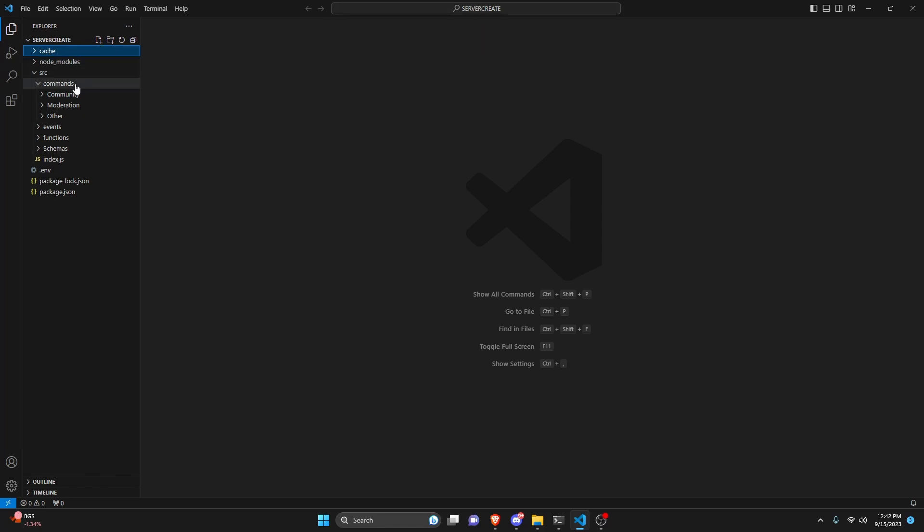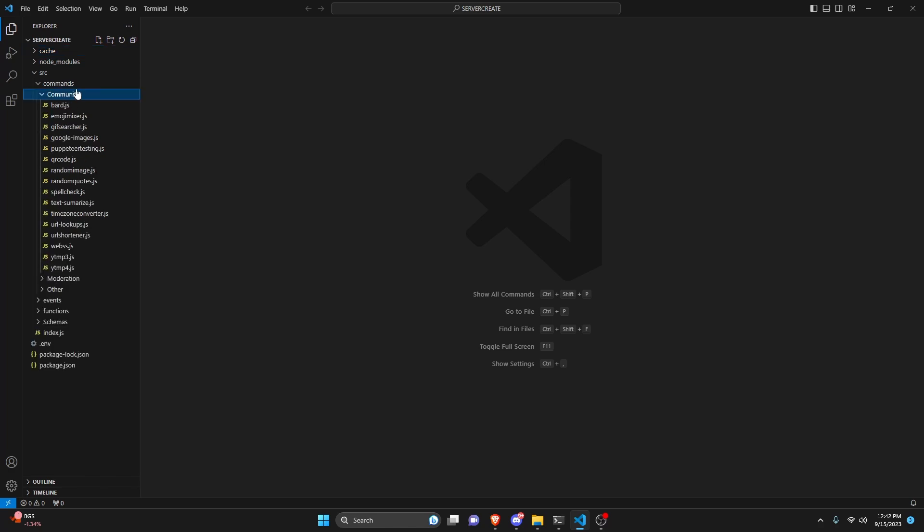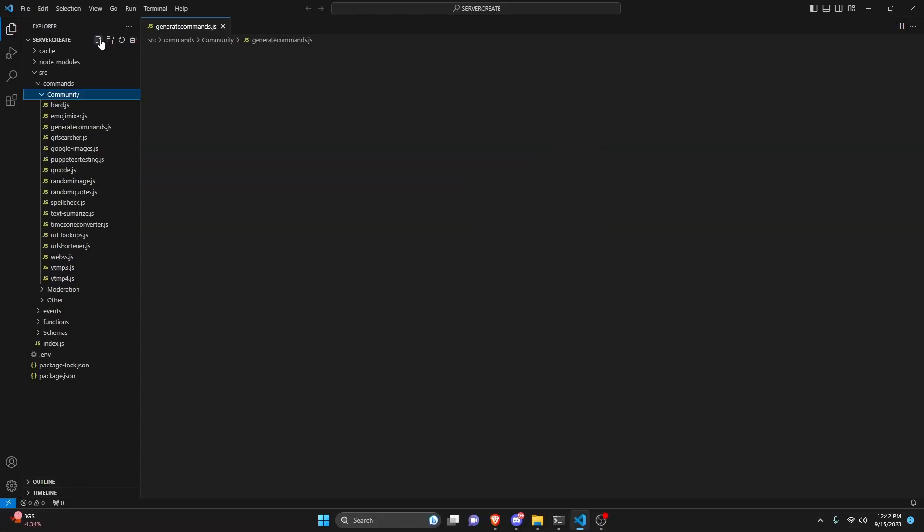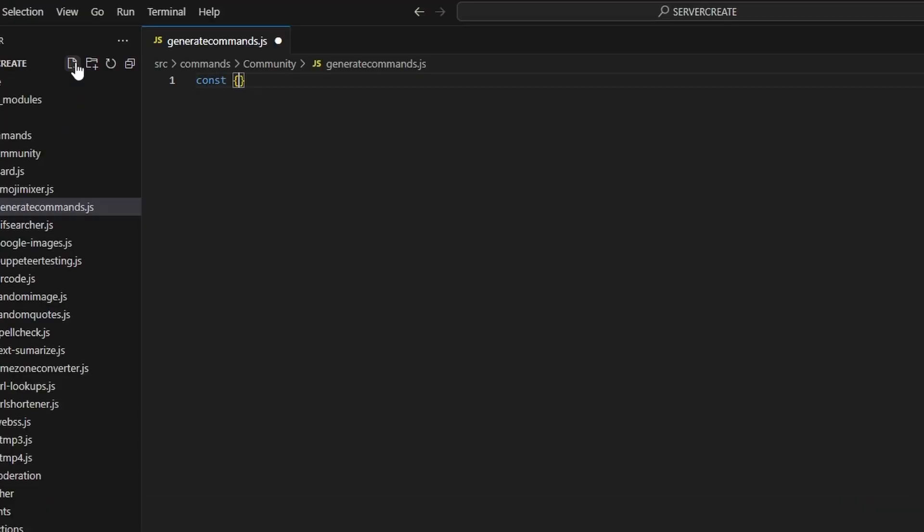So we can go over to our commands and community and create generate command.js and then in here we can get our slash command builder. We're also going to get our embed builder and we can get our permissions bit filled and then we can do equals and we're going to get our discord.js package here.